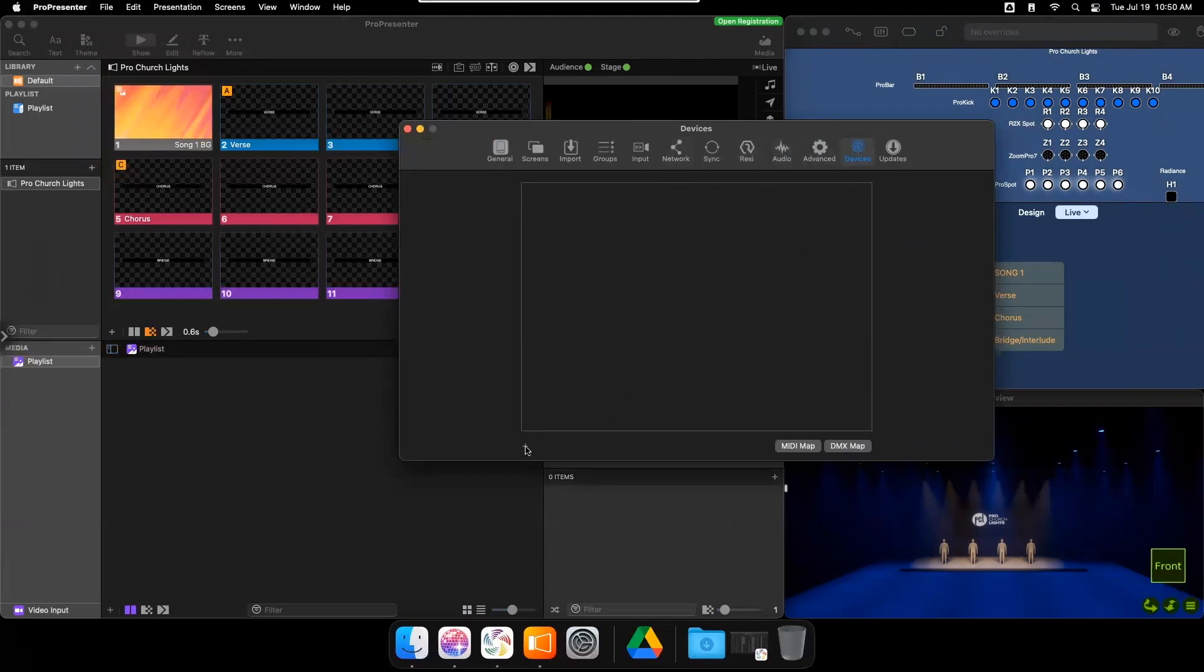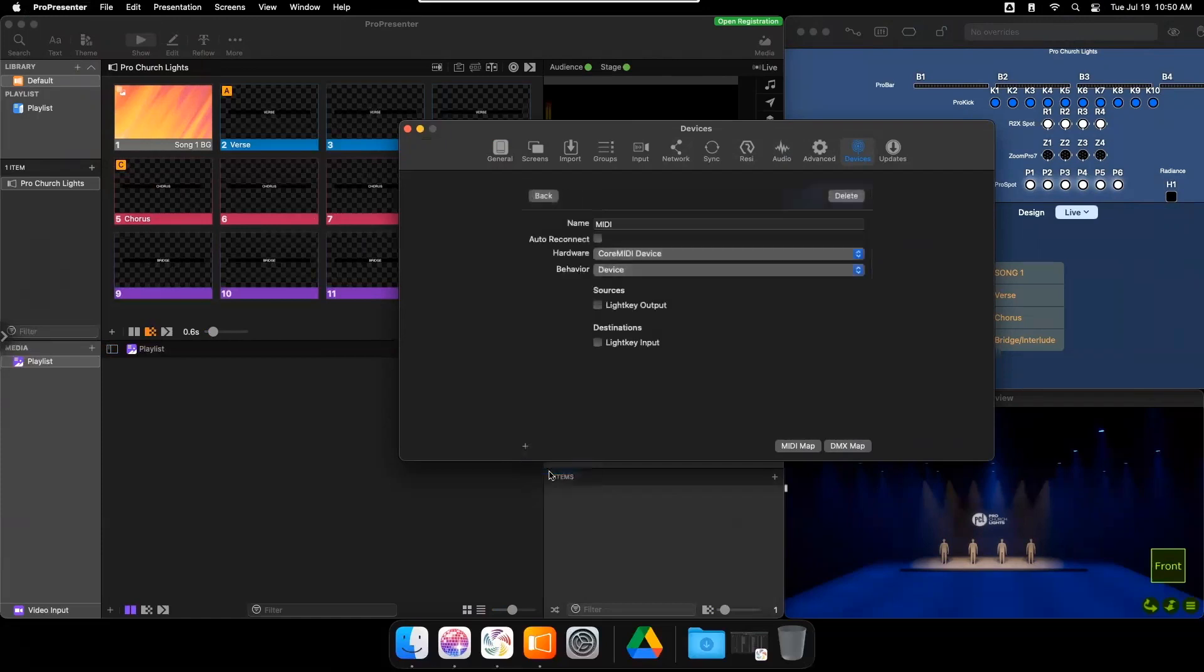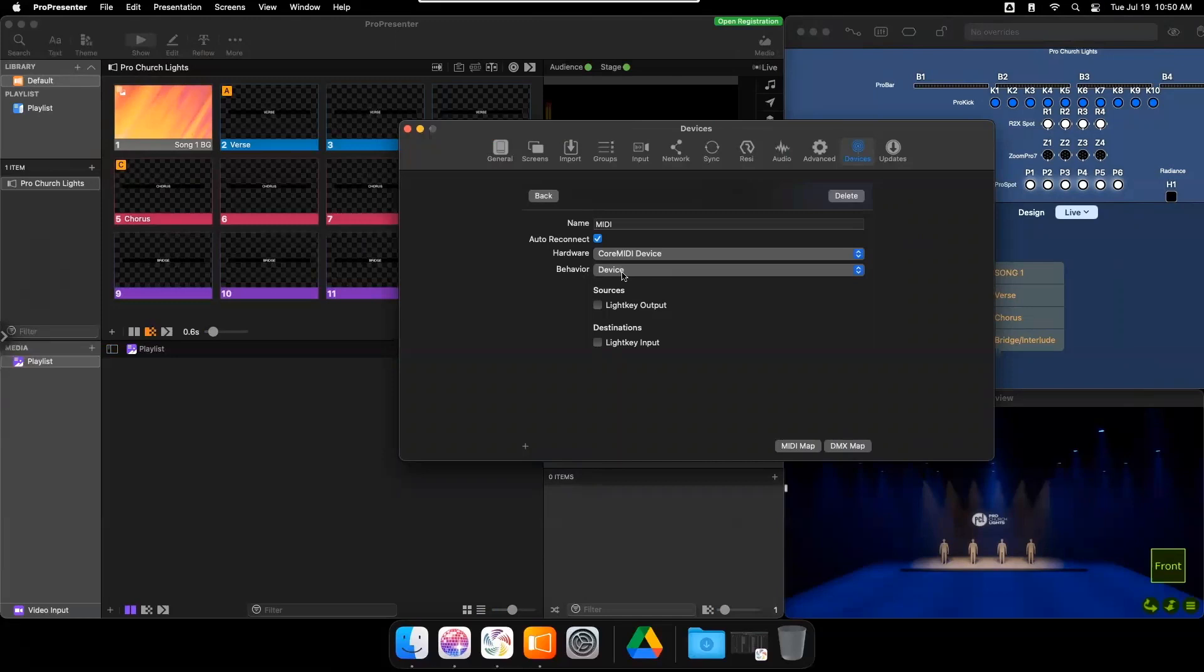Click the plus button on the bottom left and choose MIDI. Give the appropriate name, choose Auto Reconnect and leave it set to Core MIDI Device and Device. For destinations, click on Light Key Input.